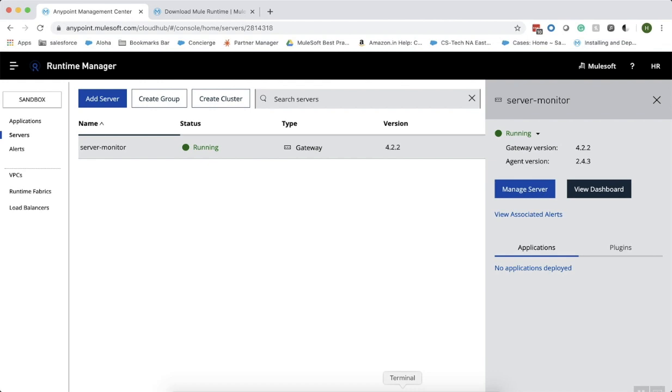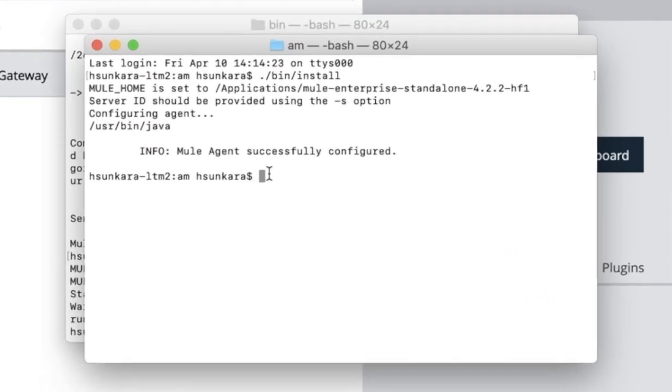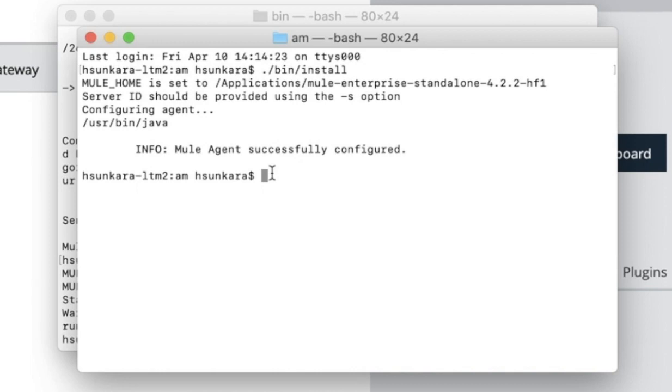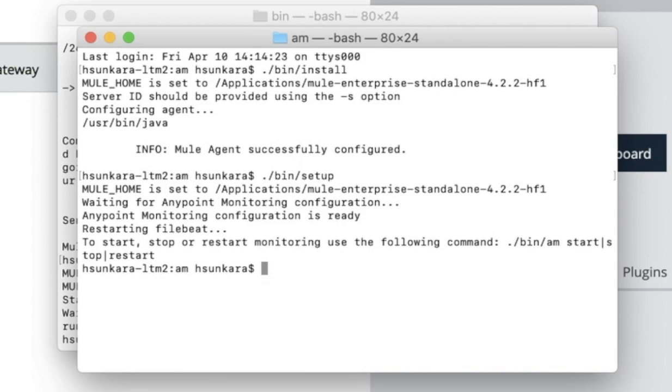Now, let us go back to the terminal where we have CD into the am. Type the command dot forward slash bin forward slash setup and click on enter. Now, the Anypoint monitoring configuration is ready.